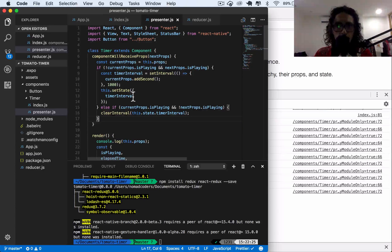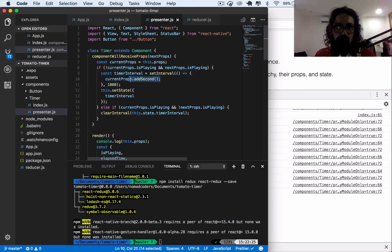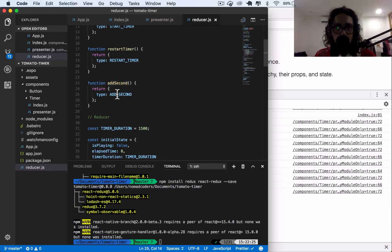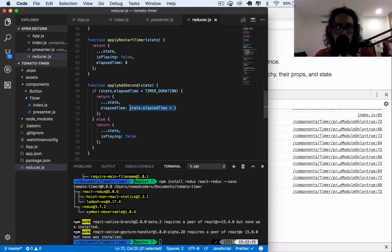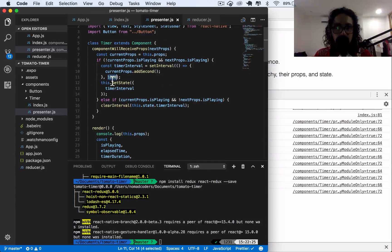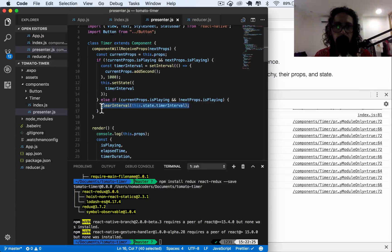So to summarize: if it was stopped and now we're going to start it, I create an interval that executes the atSecond action into the reducer every second — this means add second, apply at second, create one more every second. And I save this timerInterval in state so that later, if I'm going to stop it, I can clear the interval.